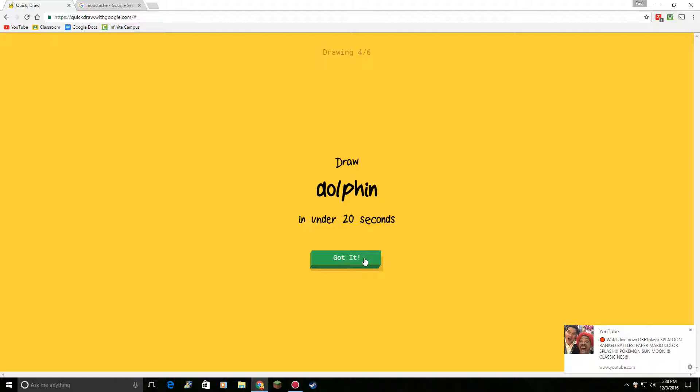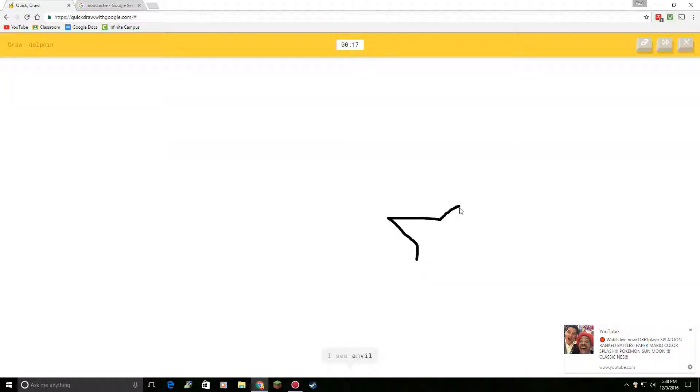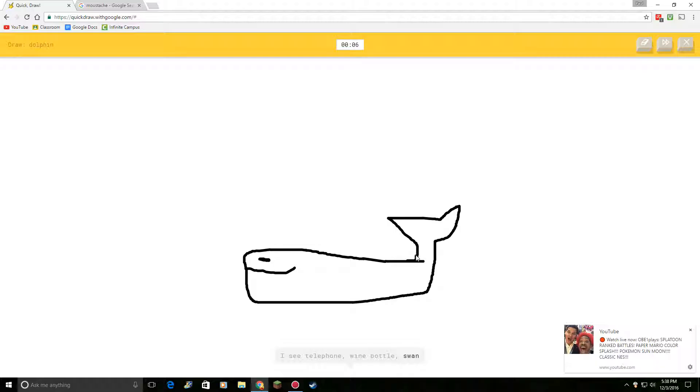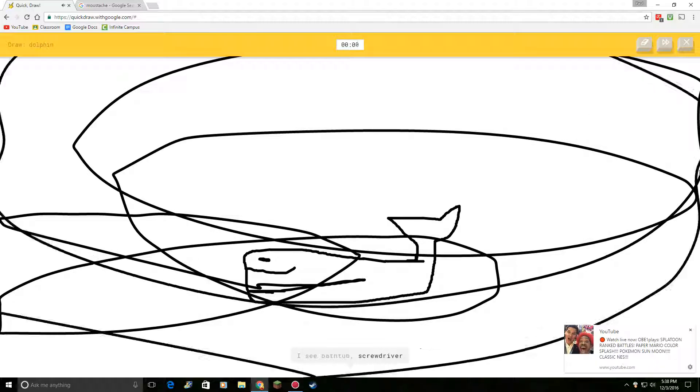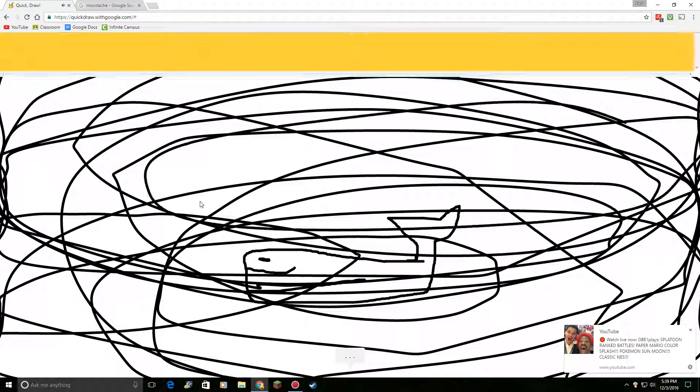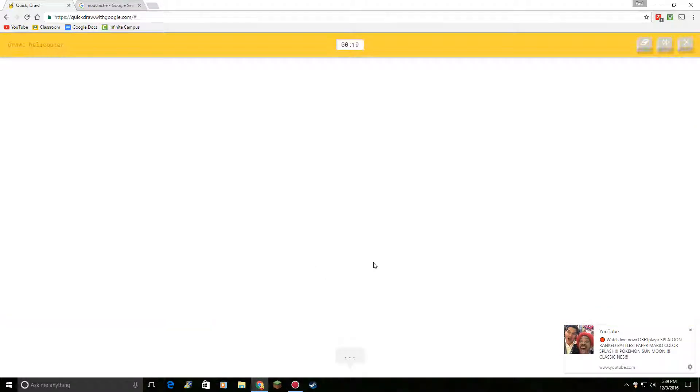Draw, no! Not again. Okay. I've looked at pictures. Or stairs. And now I know to draw a dolphin. I see telephone. Come on. Or wine bottle. Come on. This one. You can do this. I see bathtub. No. It won't guess it. No. Or school bus. Sorry. I couldn't guess it.